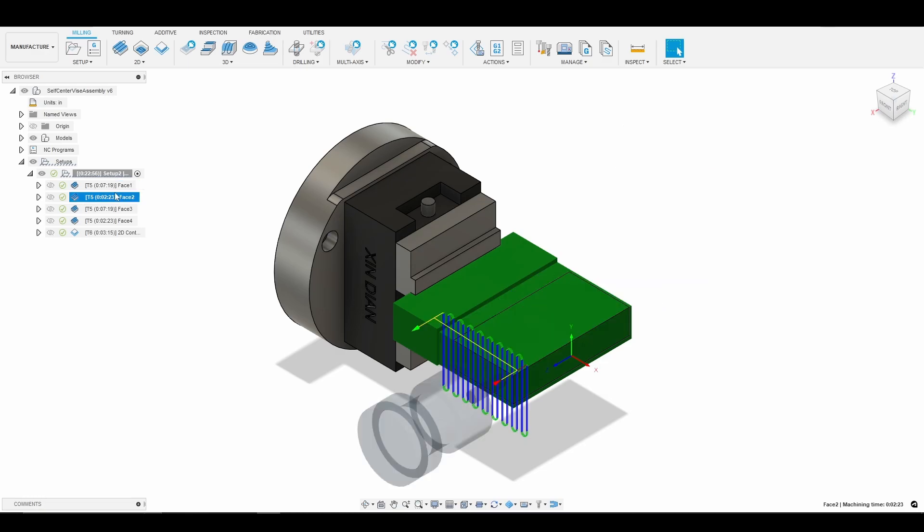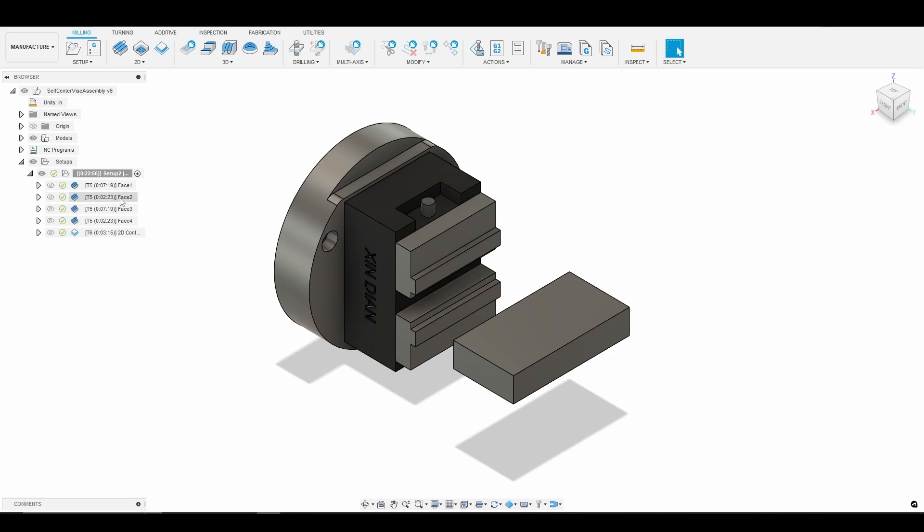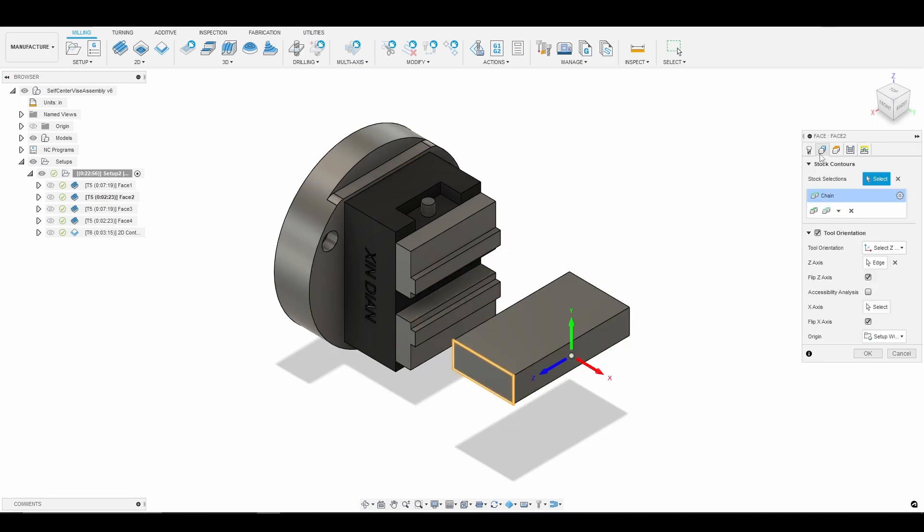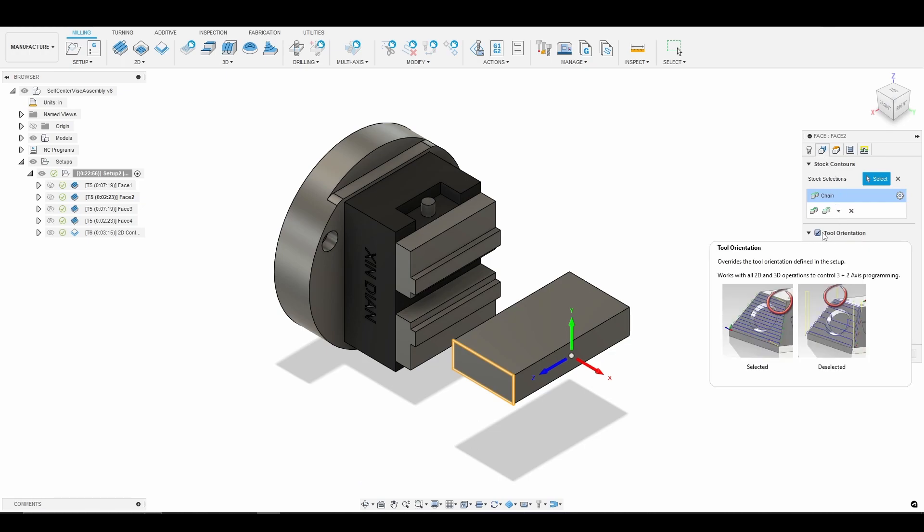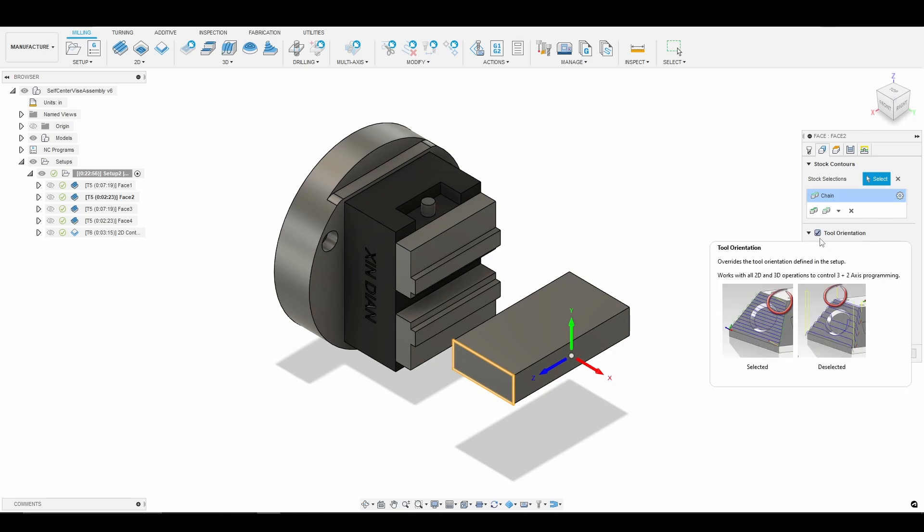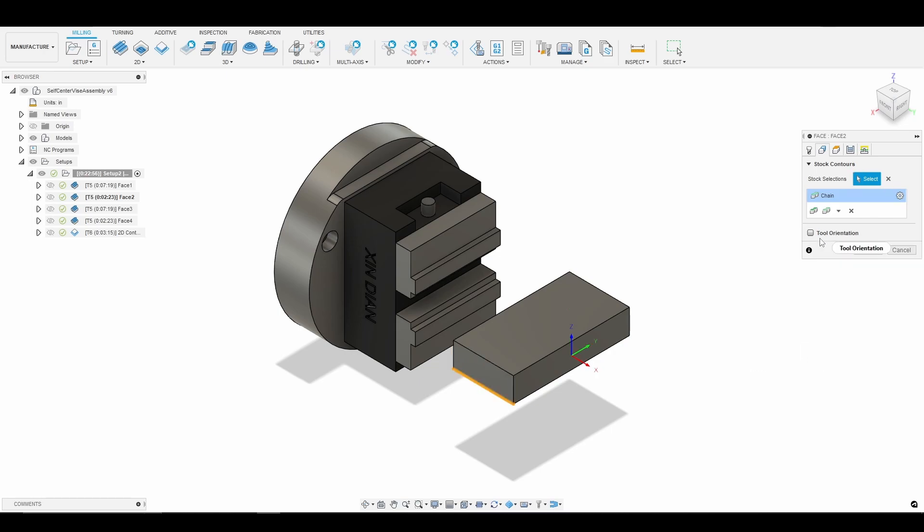However where it gets interesting is when we go to the next set of facing operations where we have to rotate our A-axis. If we click on Facing 2 for example, what we would do is again go to the geometry page and what we do is select tool orientation. So what I'm going to do is just unselect that for now just so that everyone can sort of get an idea of how I wrap my head around doing this.